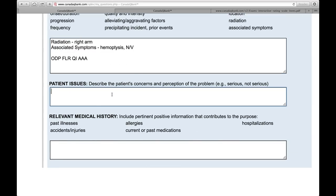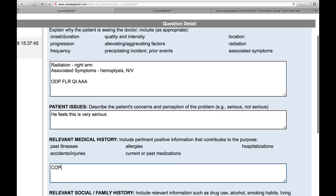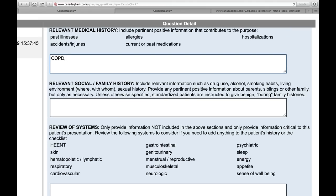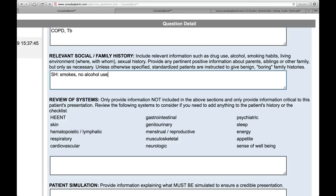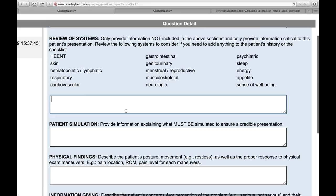Patient issues — describe the patient's concerns and perception of the problem; he feels this is very serious. Past medical history — perhaps he has COPD, maybe tuberculosis in the past. Relevant social and family history — social history: he smokes, no alcohol use. Family history: he has a family history of lung cancer. And then review of systems — similarly, go through this and give the pertinent positives: positive cough, positive hemoptysis.